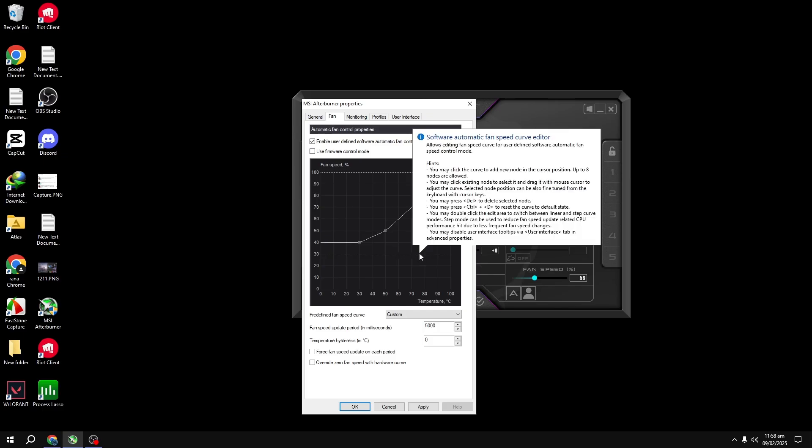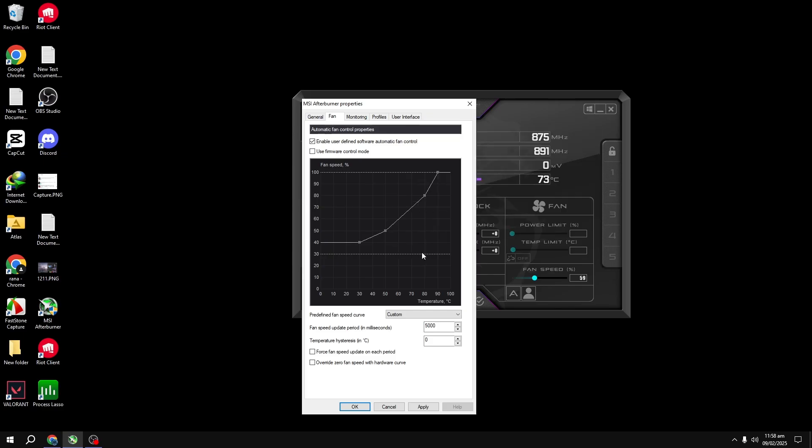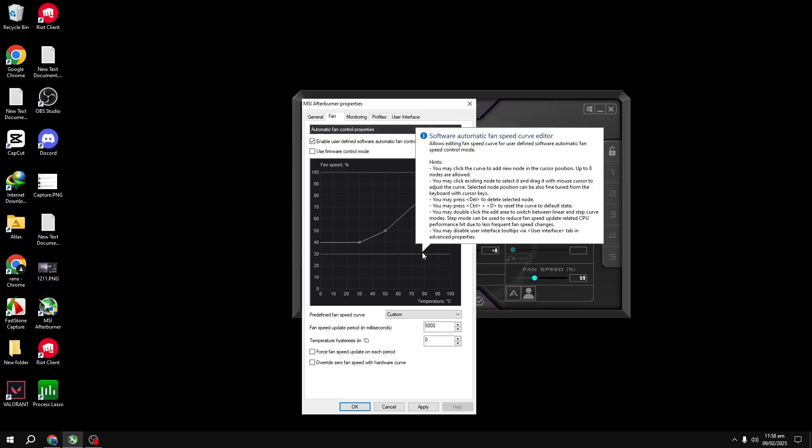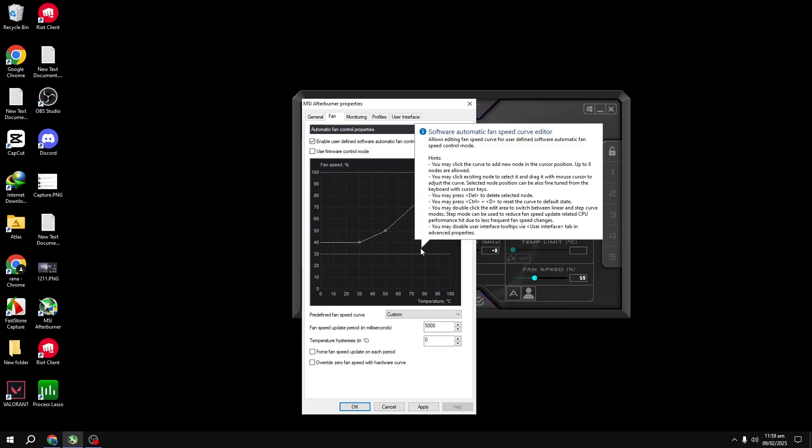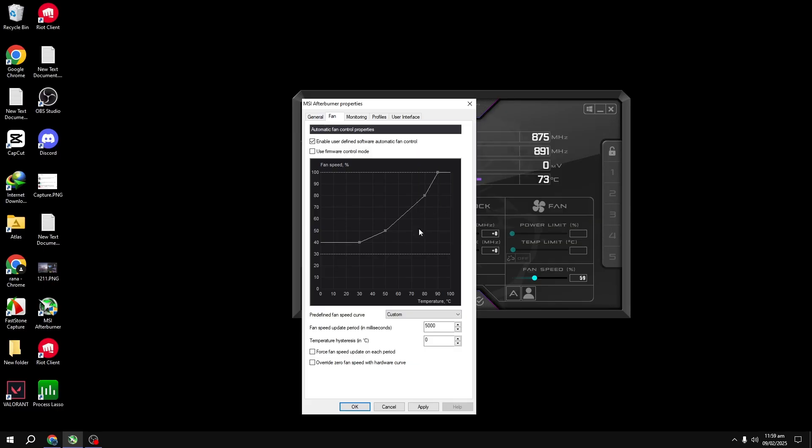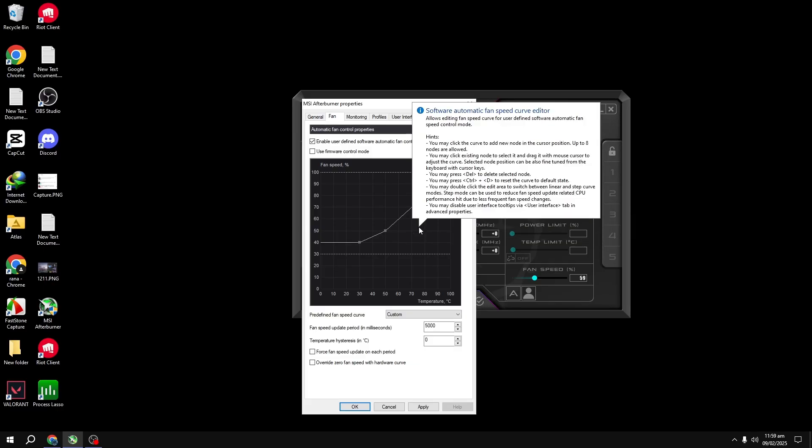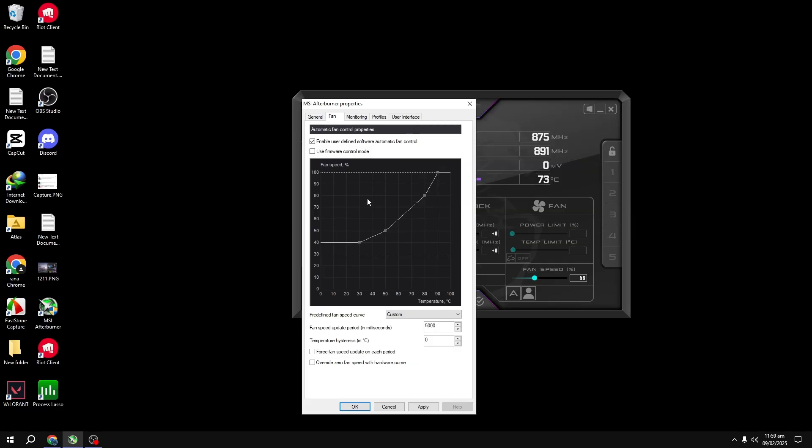However, you also don't want your fans running at 100% all the time as that could be noisy. Adjust the fan curve to strike a balance between cooling and noise.